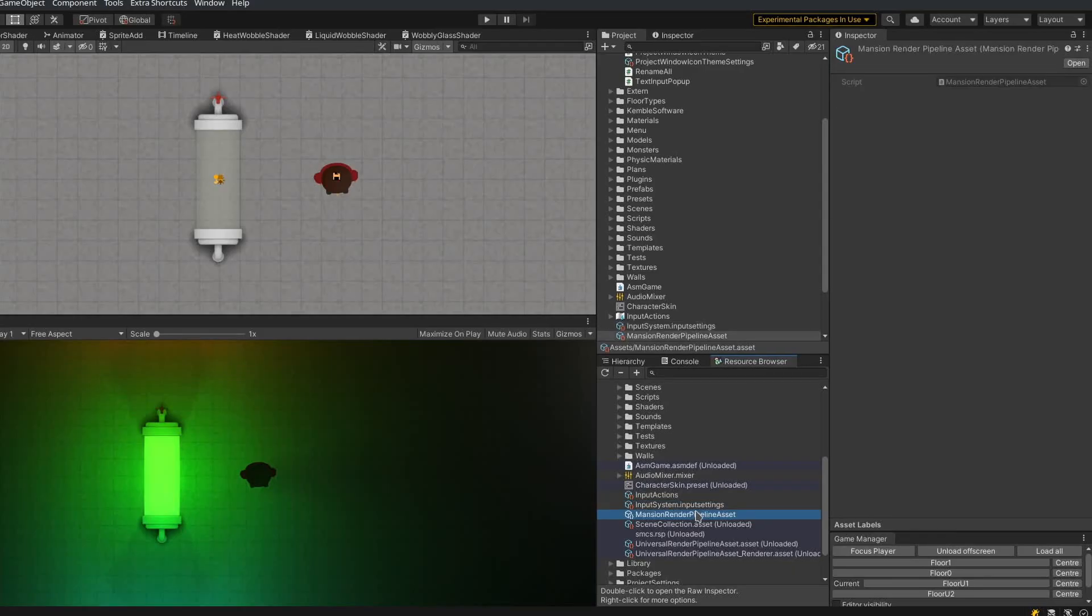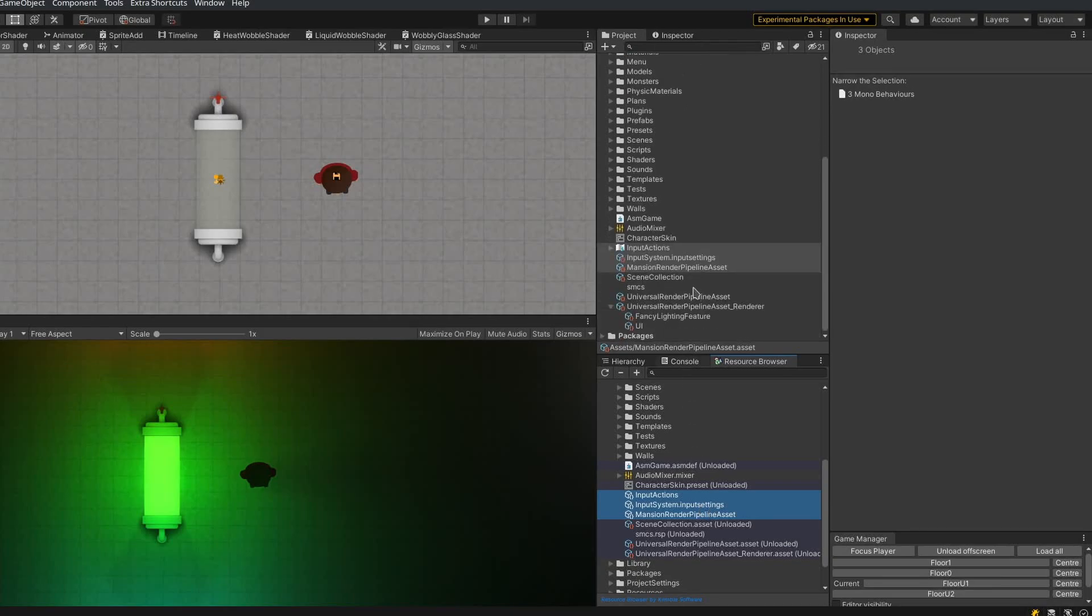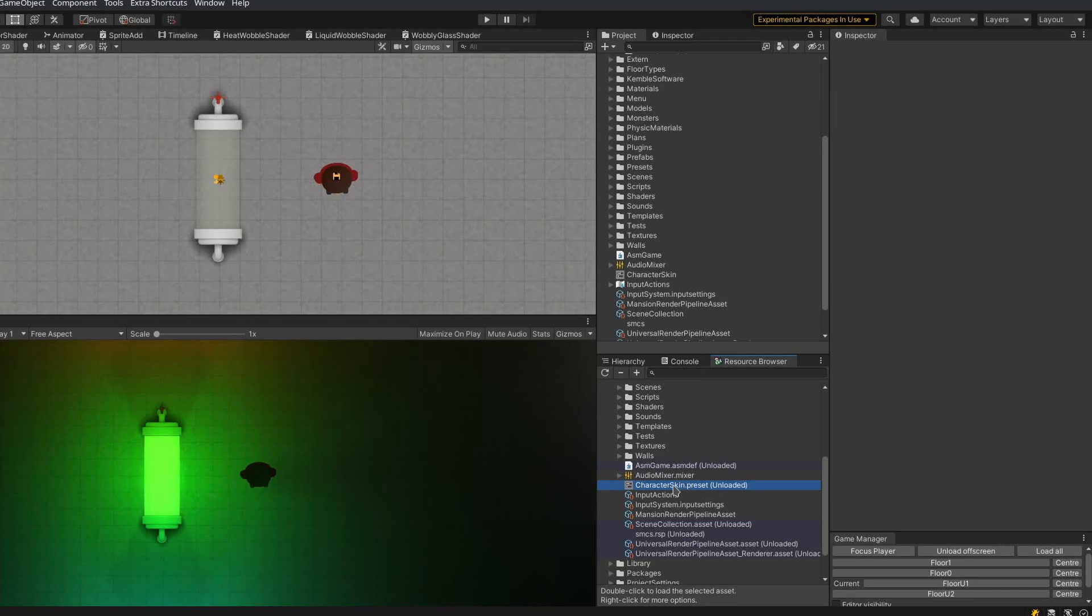If you click them, then it actually selects them. You can shift-click to select multiple objects and it synchronizes with the Unity selection. These objects here won't actually show you anything because they are unloaded. The blue ones are unloaded and they also say unloaded in brackets.